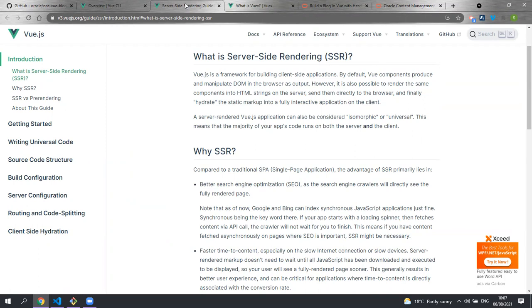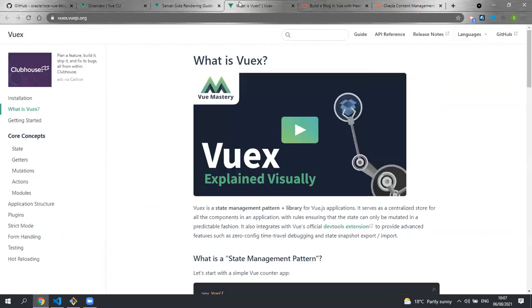We are also using Vuex in the project which is a state management library. I will not be going into details of this library and the documentation on their website is really good.